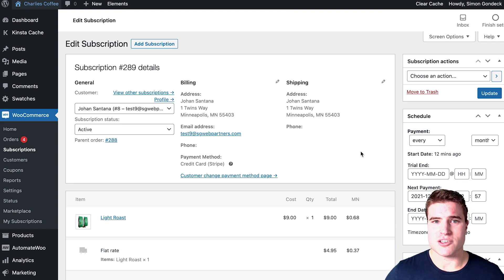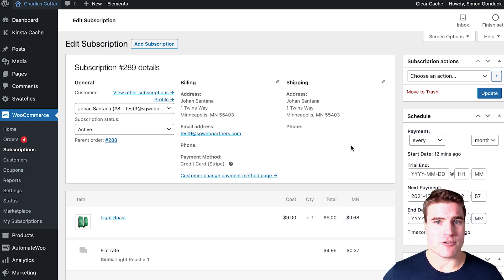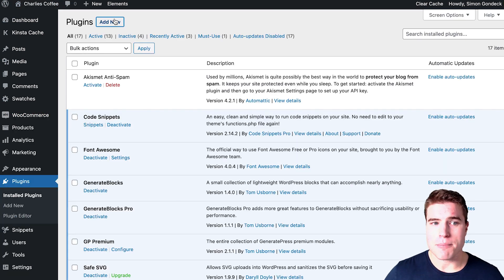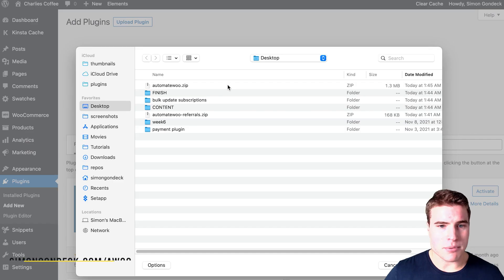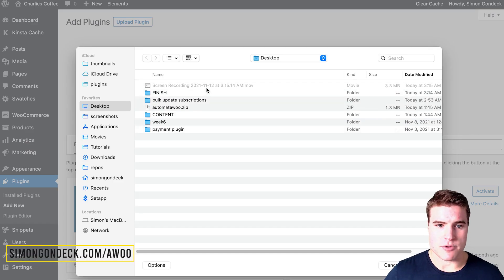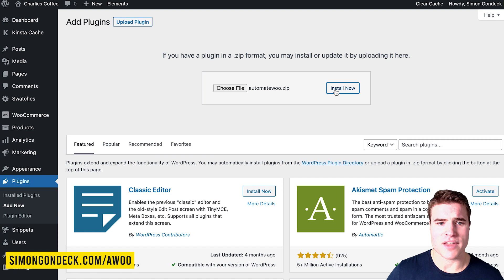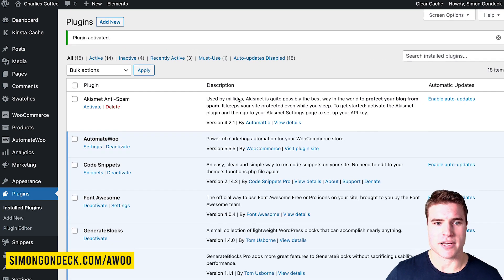We are going to use AutomateWoo. I'm going to go to my plugins and upload the AutomateWoo plugin, install it, and activate it.